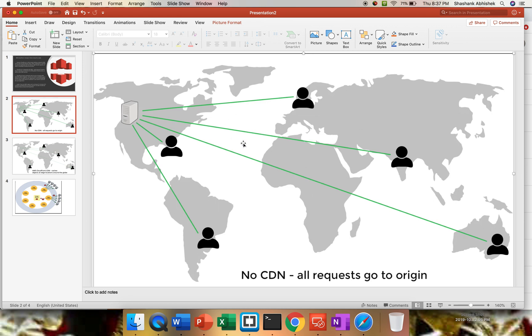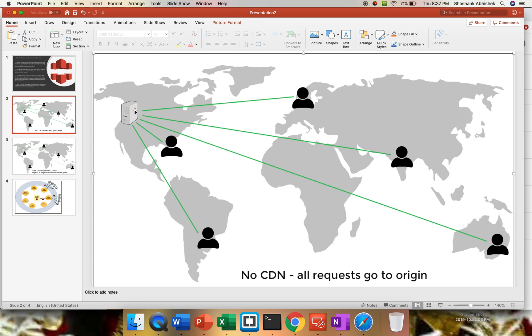Let's say my hosted application on the origin server is in the US and I have users all over the globe. It's quite obvious that users from the US region will get faster response, but users from other regions like Europe or Asia-Pacific will get slower response compared to US because the distance is quite farther. Even my origin server will get exposed if some DDoS attack happens. In the worst case scenario, let's say my origin server goes down.